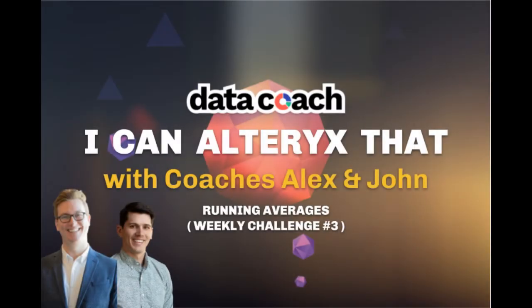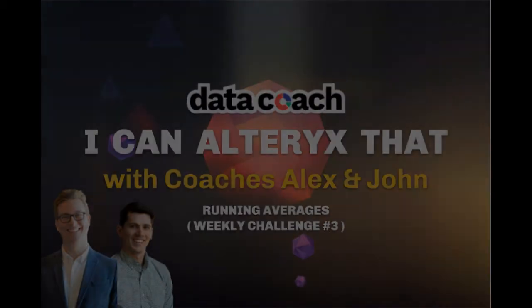Hey, welcome to Ike and Alteryx Sat with coaches Alex and John. This is John here. Today we're going to cover Alteryx challenge number three, where we're going to try to make three and six month running averages for some values. Let's get started.